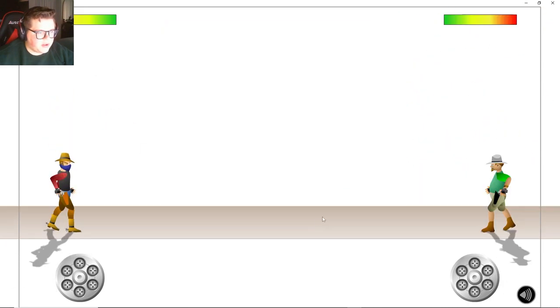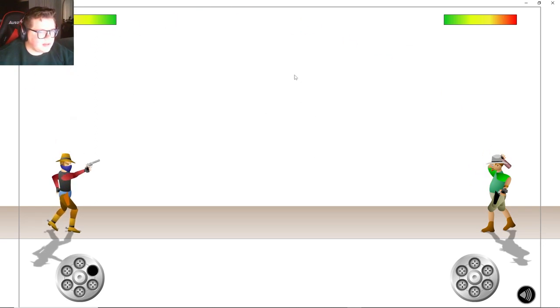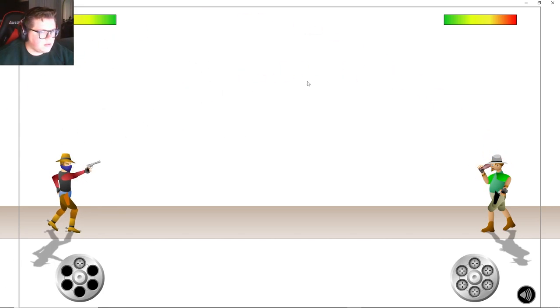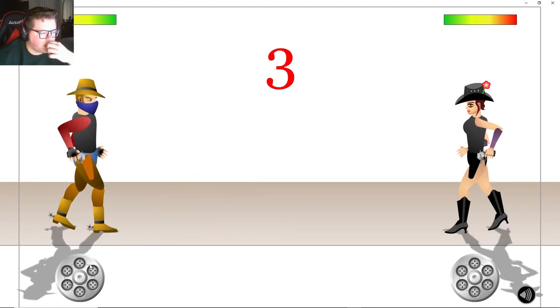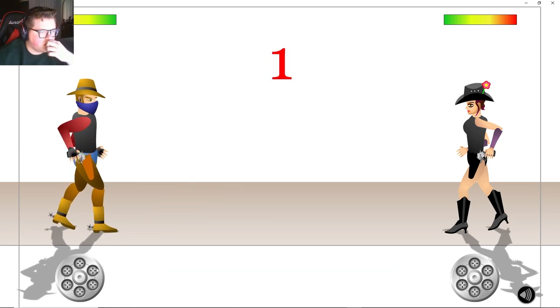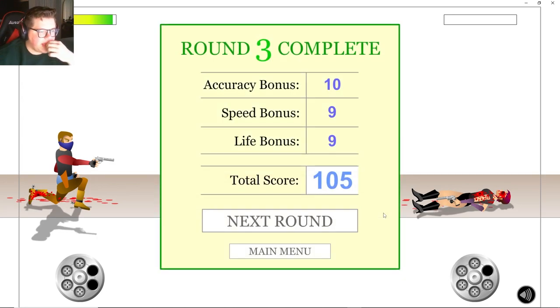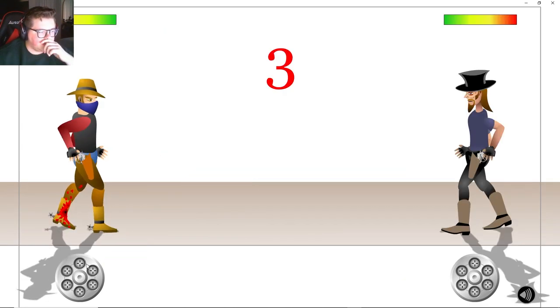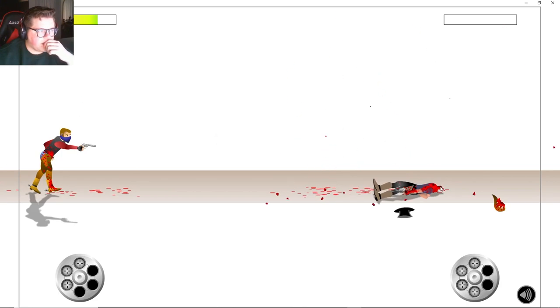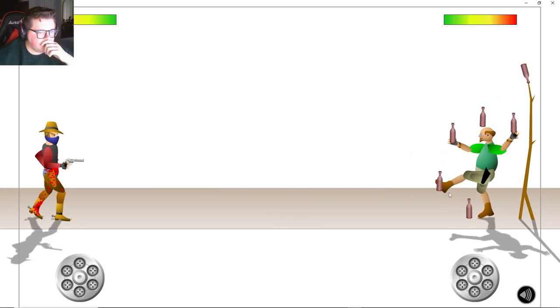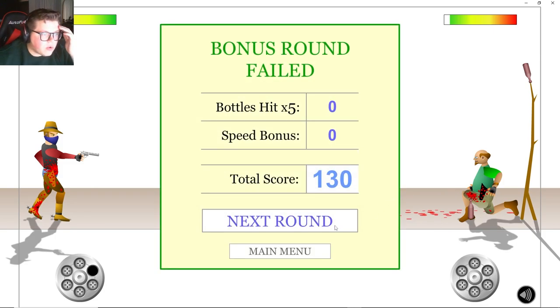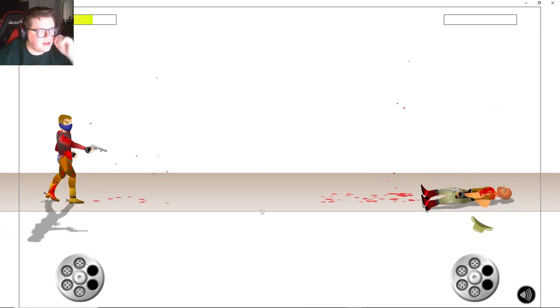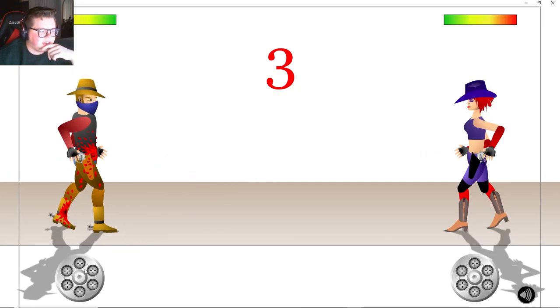All right, so far I feel like we have a really high score. Okay, we gotta hit the bottles. Dang it, okay, I think we missed a couple of them. Okay, that was pretty quick. Again, we're doing pretty good so far, we got a real good score. Okay, that was all right, I took a little bit of damage.